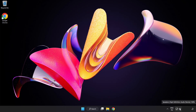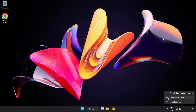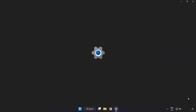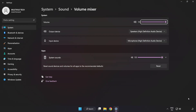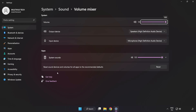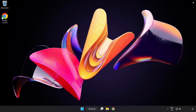Right-click Sound and open Volume Mixer. Reset Sound Devices and Volumes for All Apps to the Recommended Defaults. Click Reset. Close the window and try to launch the application.